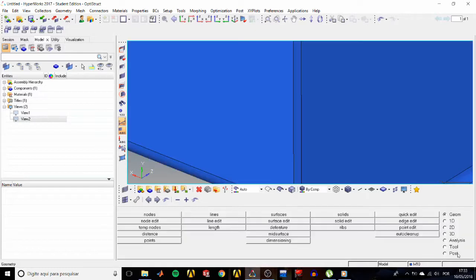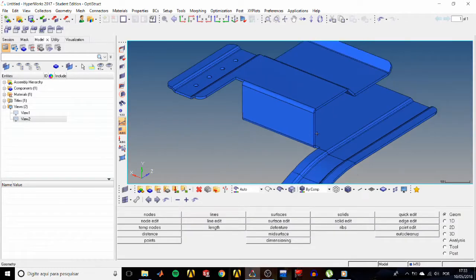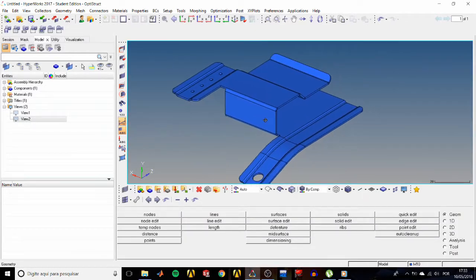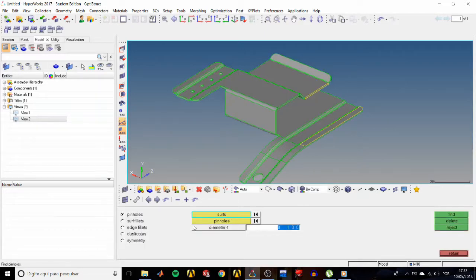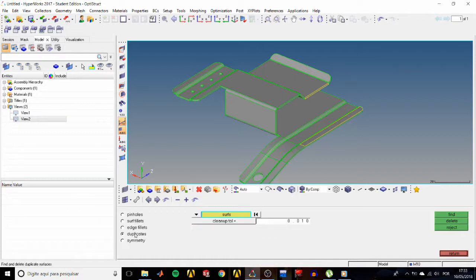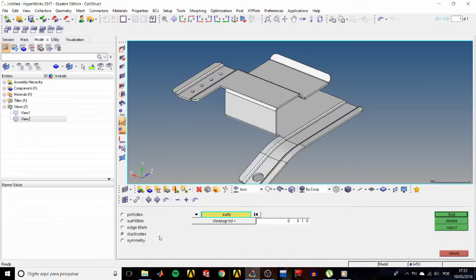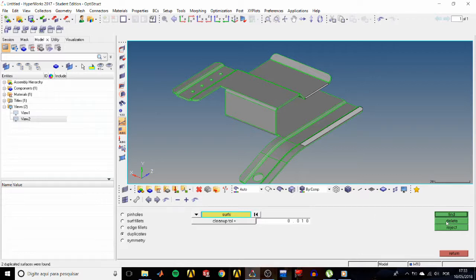Now click return. Instead of looking for every duplicate surface we may have, go to the feature panel, then duplicates. Select all surfaces and click find. The status bar displays it has found two duplicate surfaces, so go ahead and hit delete.